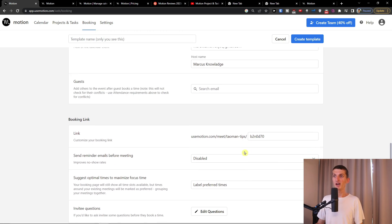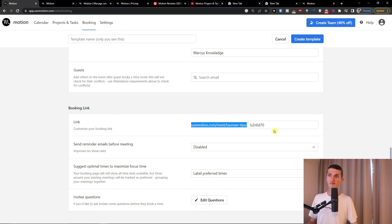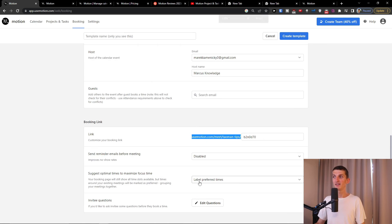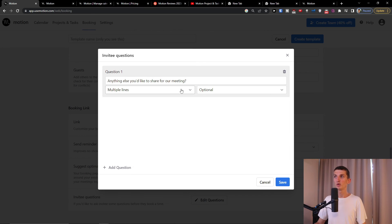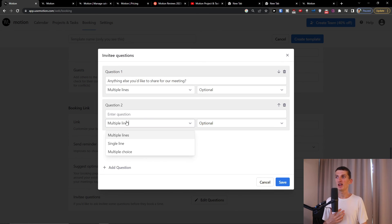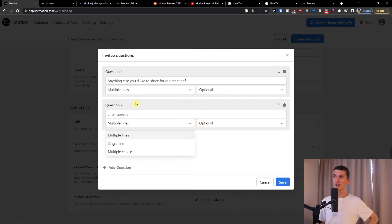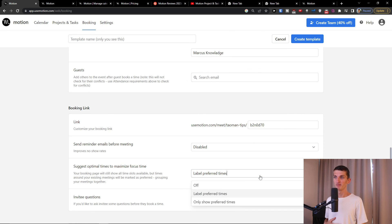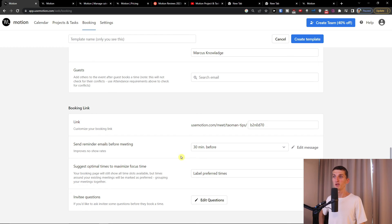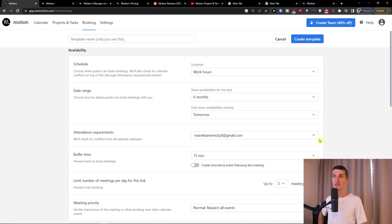Then set the guest and the booking link. You can also edit questions — add multiple questions to ask the person booking a meeting with you, like a single-line text question. My recommendation is to test your booking setup alongside the calendar and projects to see how everything appears together. Now I'll save it, set a reminder 30 minutes before the meeting, edit the message, and name the template 'All Meeting.' Then I'll create the template.